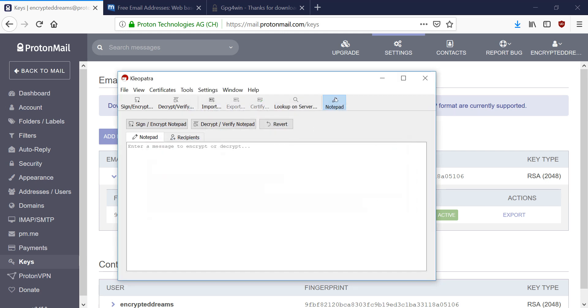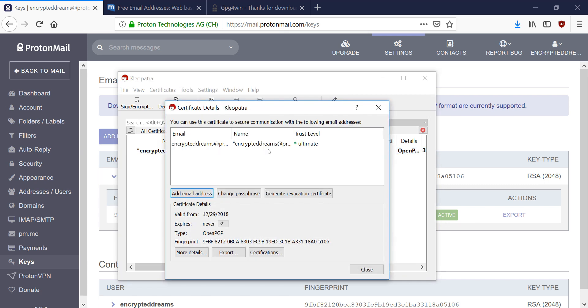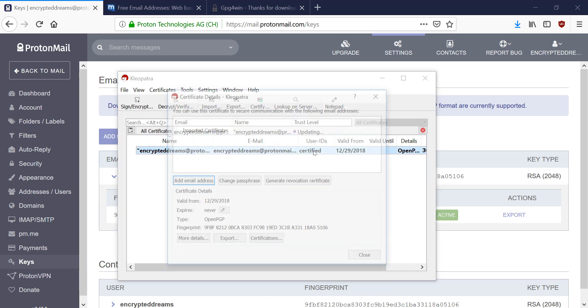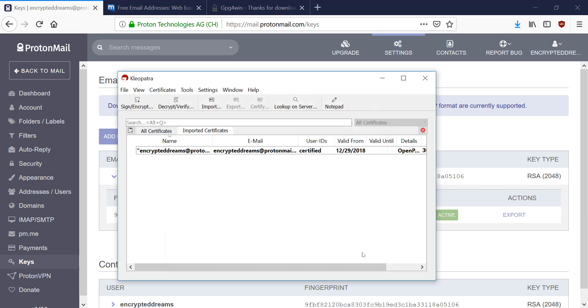And if I exit out of the notepad by clicking this button right here, you can see that now I have a Trust Level Ultimate Certificate here. And this, or sorry, Trust Level Certification here. And this key now includes both the public and private part because I imported both the public and private parts, right?